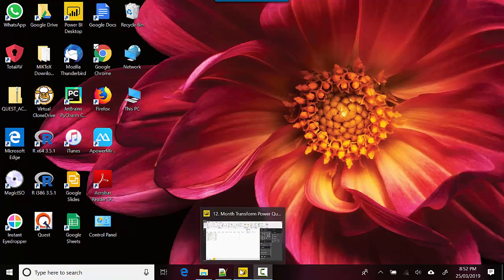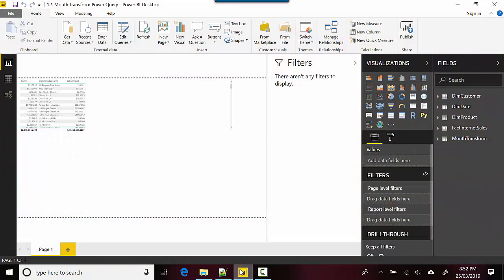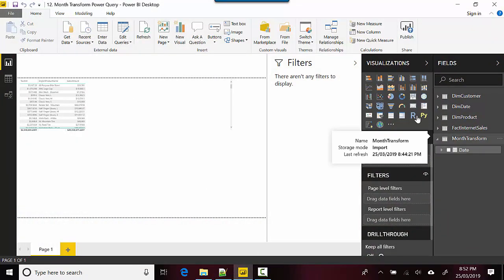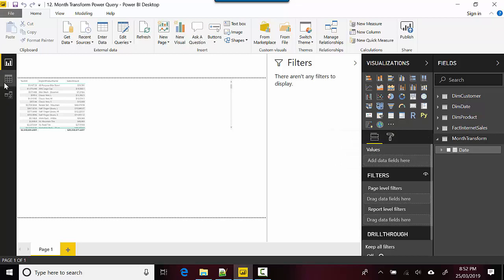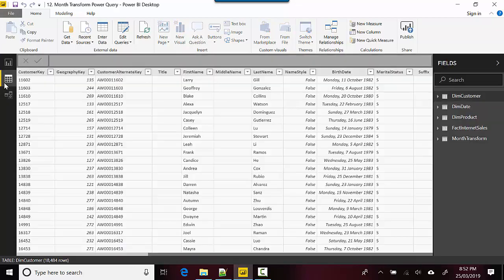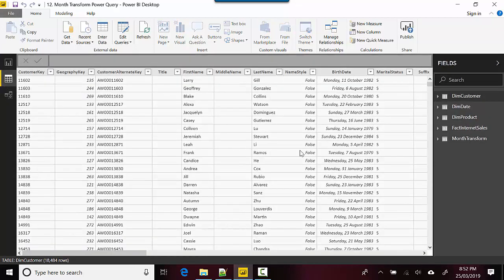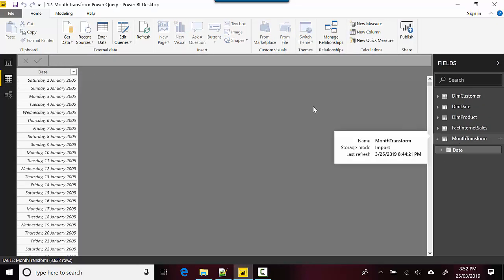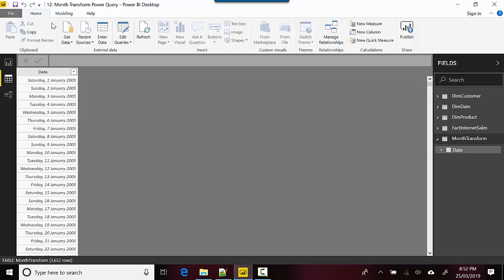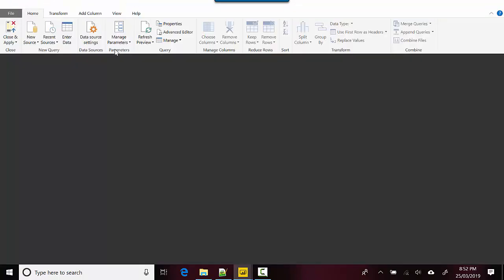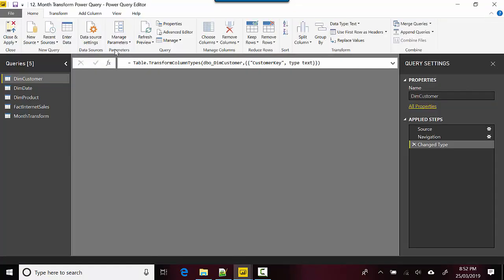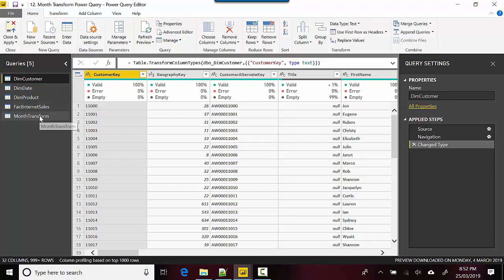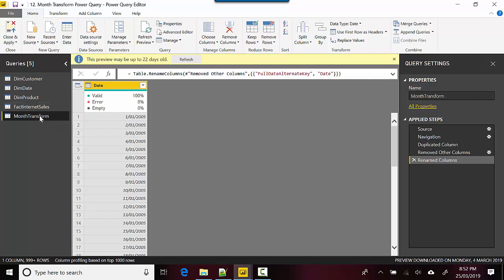I've got the Power BI Desktop open here with me, and I've created a table called Month Transform which contains dates. We want to see what month transforms are available in Power Query. On the Home tab, I'll go to Edit Queries and click on the Edit Queries button, which opens the Power Query Editor. Let me select the Month Transform table.